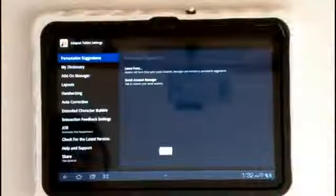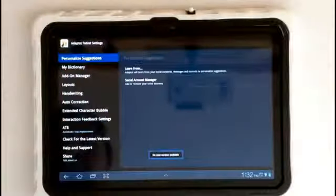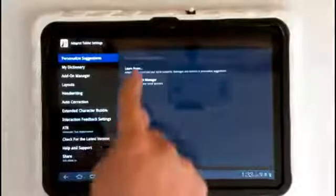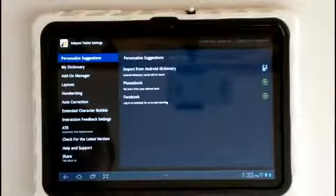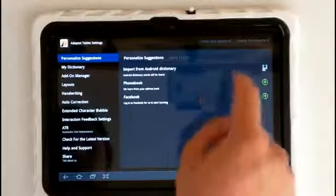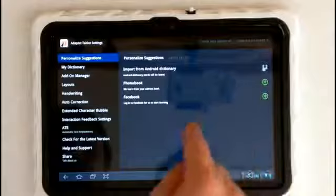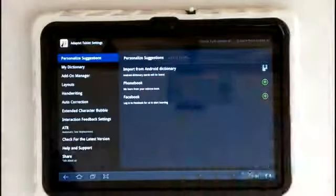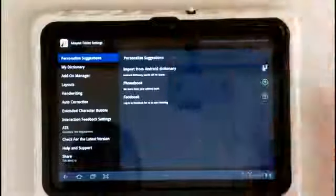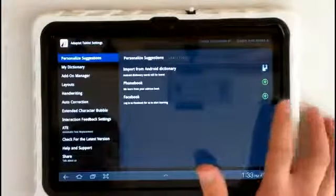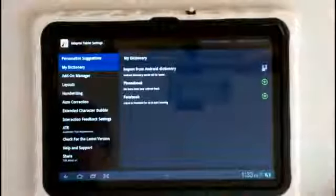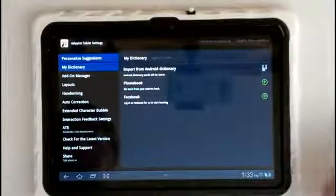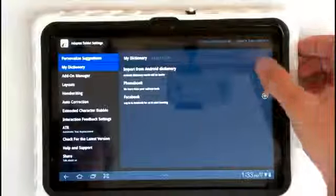So let's go to our full settings really quick. Here we have our personalized suggestions where AdaptXT can learn from social networks, messages or contacts. We can import them from the phone book, Facebook, Android dictionary. We can learn from anything. We can also learn from Twitter. We can go to the My Dictionary where you can see the words that it's stored, that it's learned from your typing.